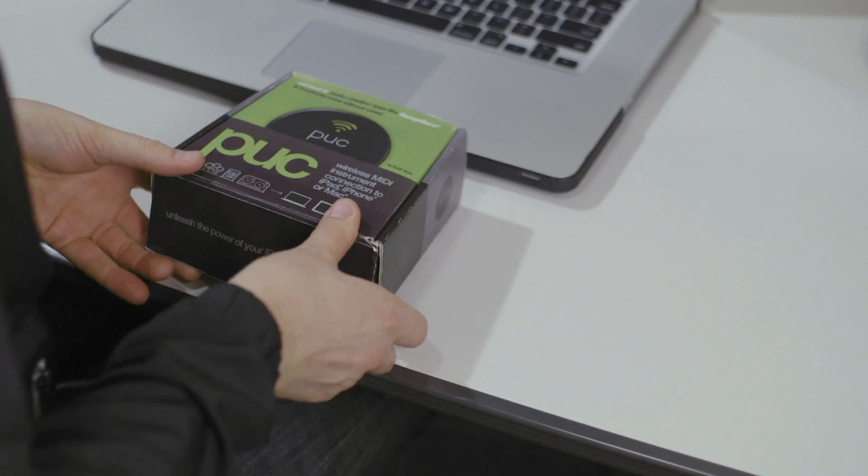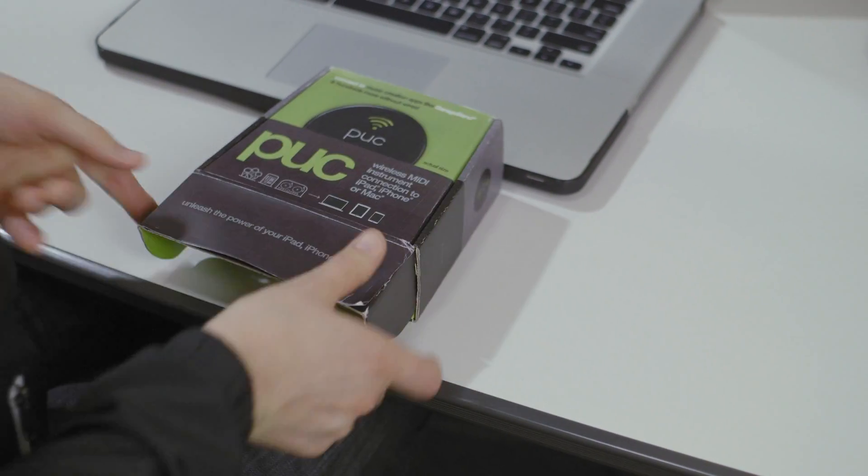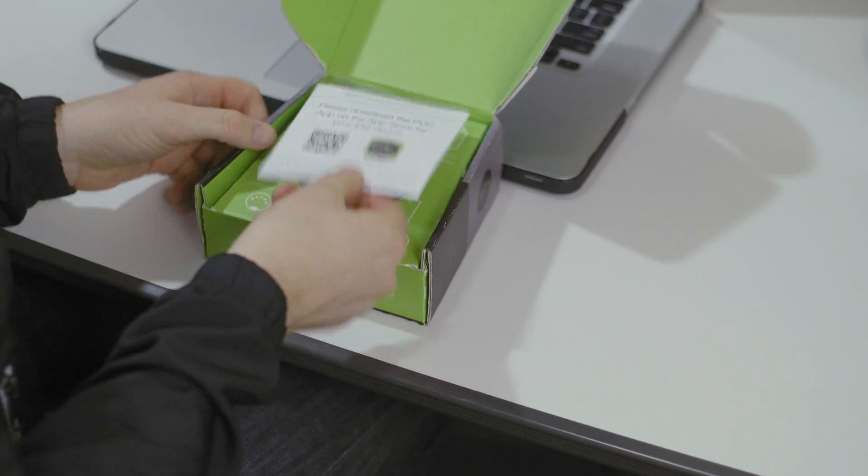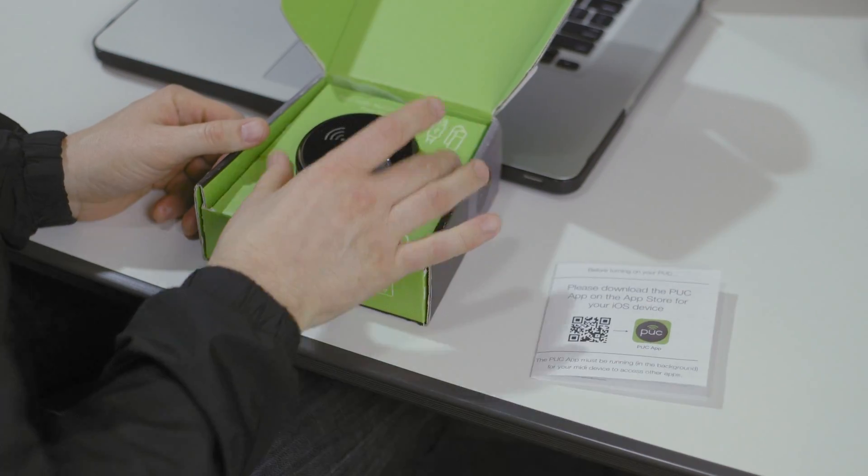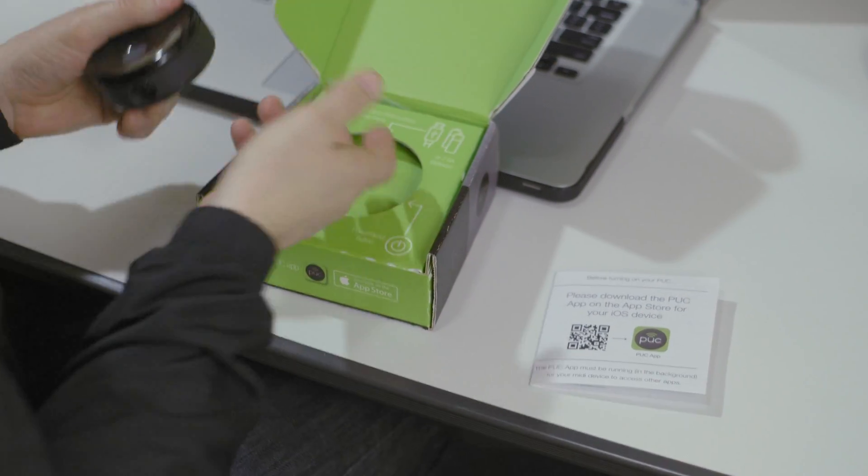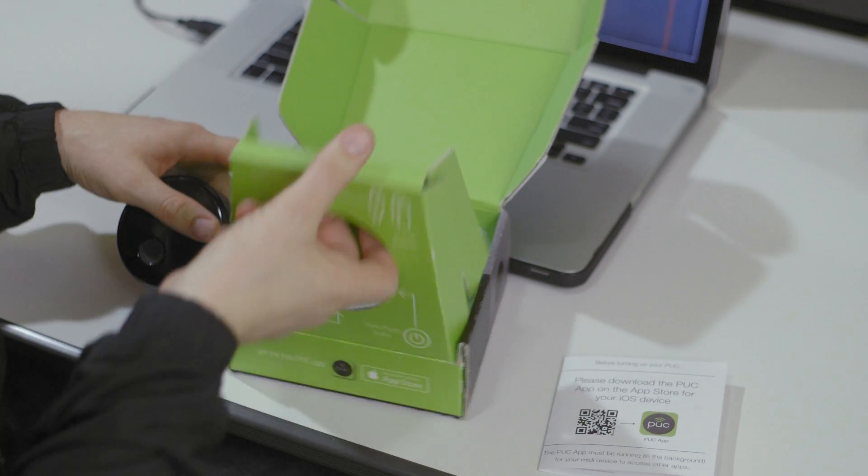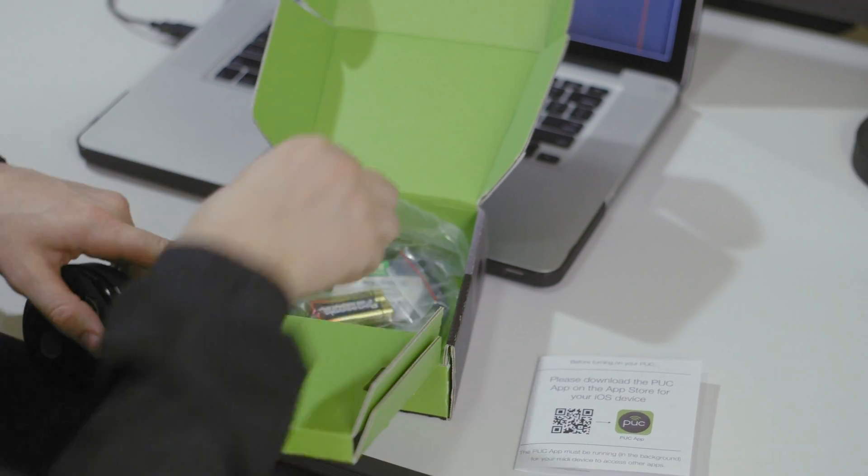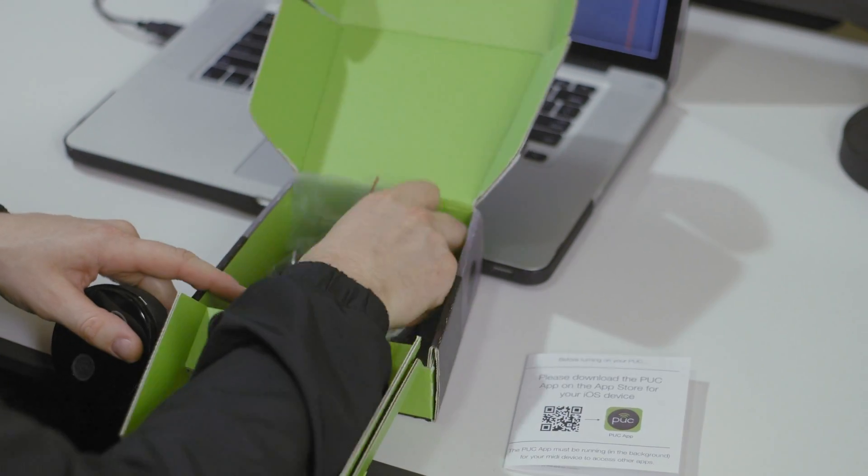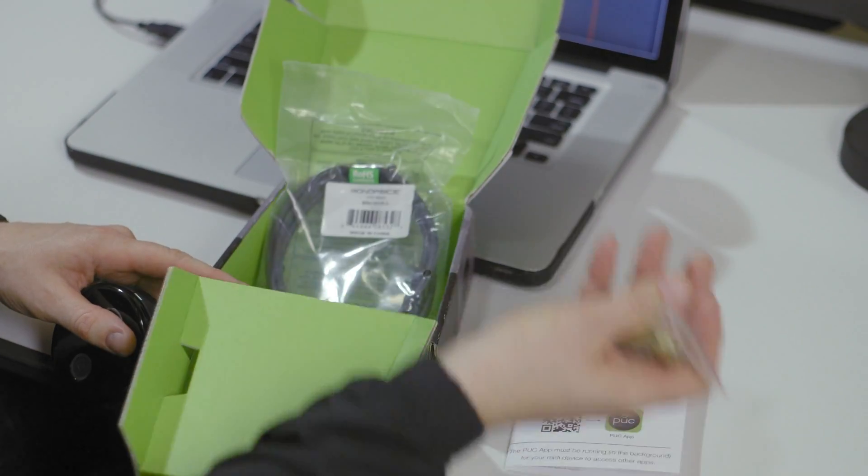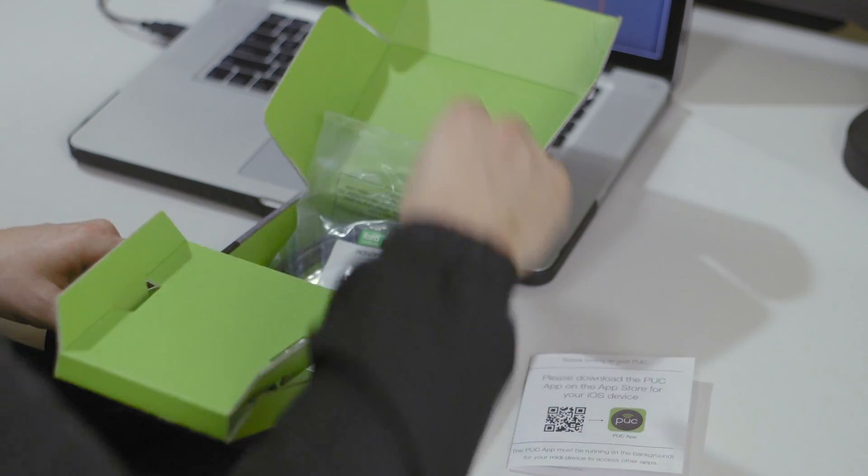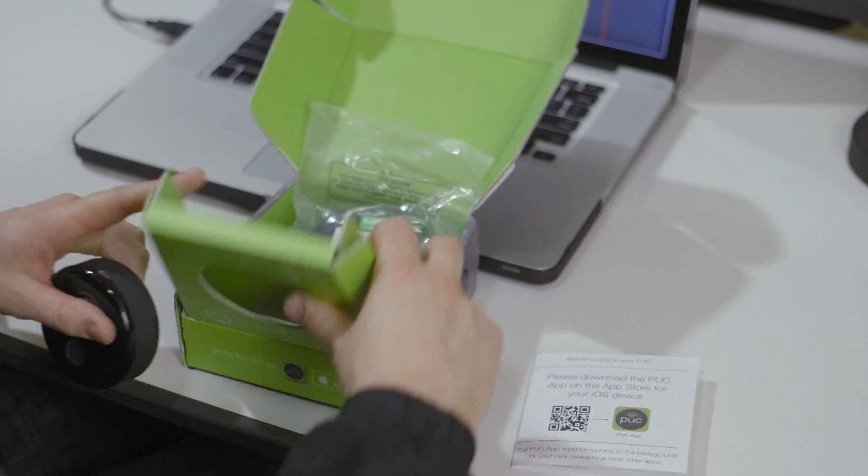Alright, let's open this box and see what we have in here. Instructions. There's my POC. Underneath the POC, I've got a pair of AA batteries and a MIDI cable. Leave the MIDI cable in there for now.